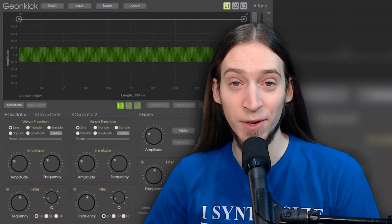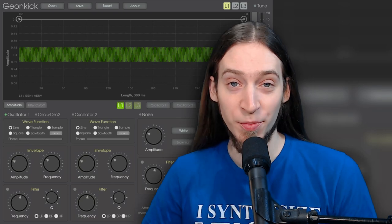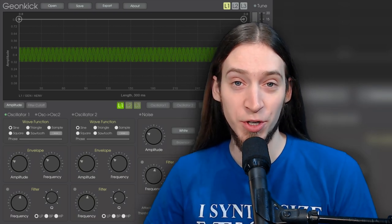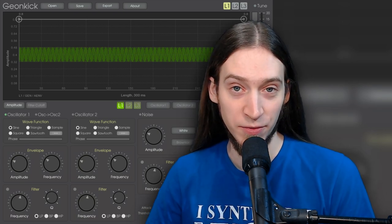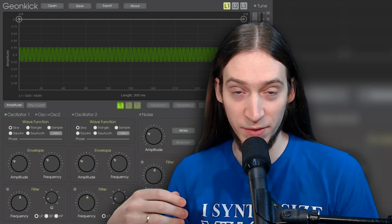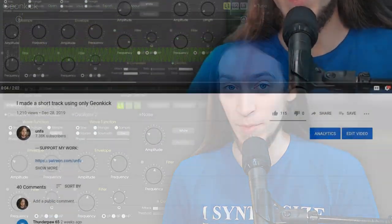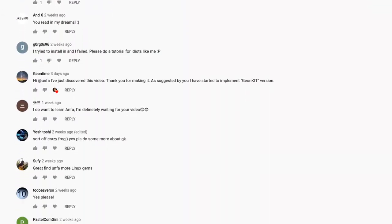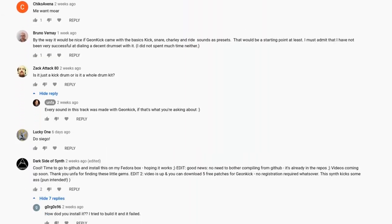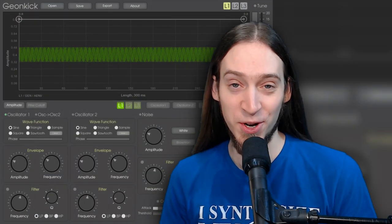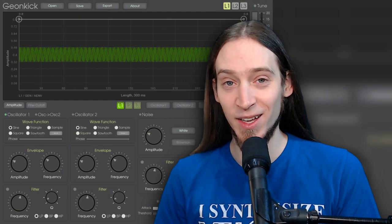Hey! It's Anfa! In the previous video I showed you what GeonKick can do and I asked if you want to see more videos from me about it and your answer was a resounding yes! So here we are!